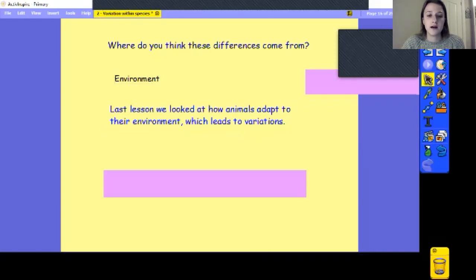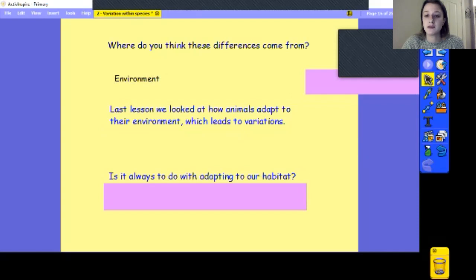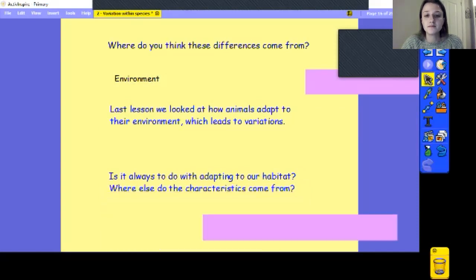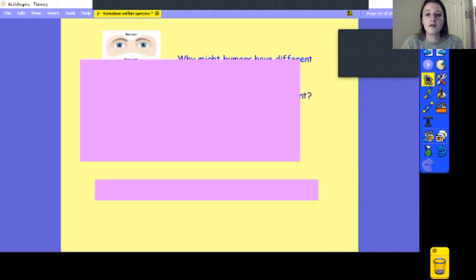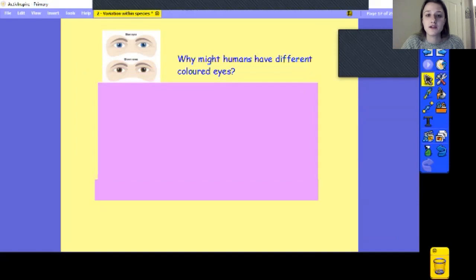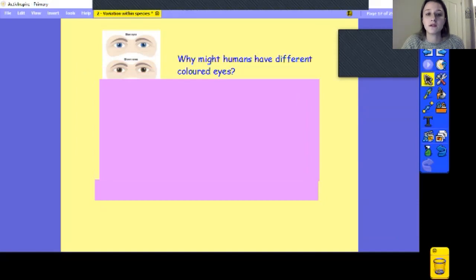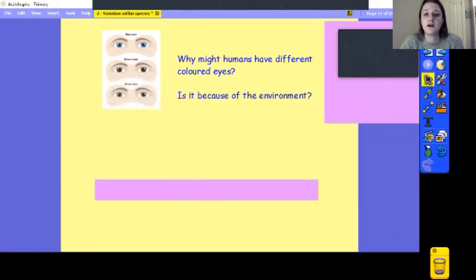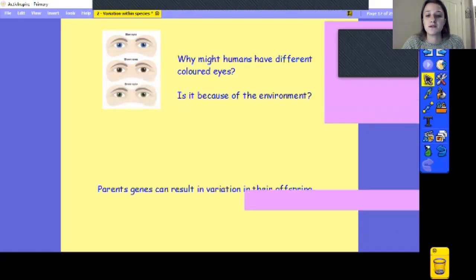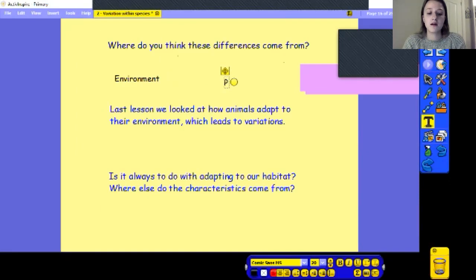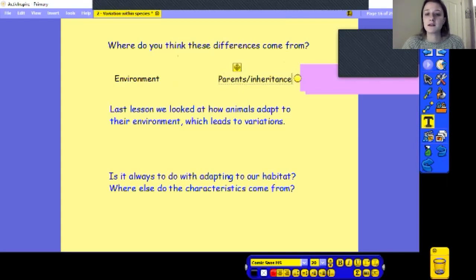What other reason might there be? Is it always to do with adapting to our habitat, our environment? Do we get variation in appearance from something else? One of the ways we get variation is quite evident in humans — why might humans have different coloured eyes? Is it because of their environment? No. It comes from parents. Our parents' genes can result in variation in their offspring. So we've got environment as number one and parents as number two — it's called inheritance. We inherit those characteristics that get passed on from our parents.